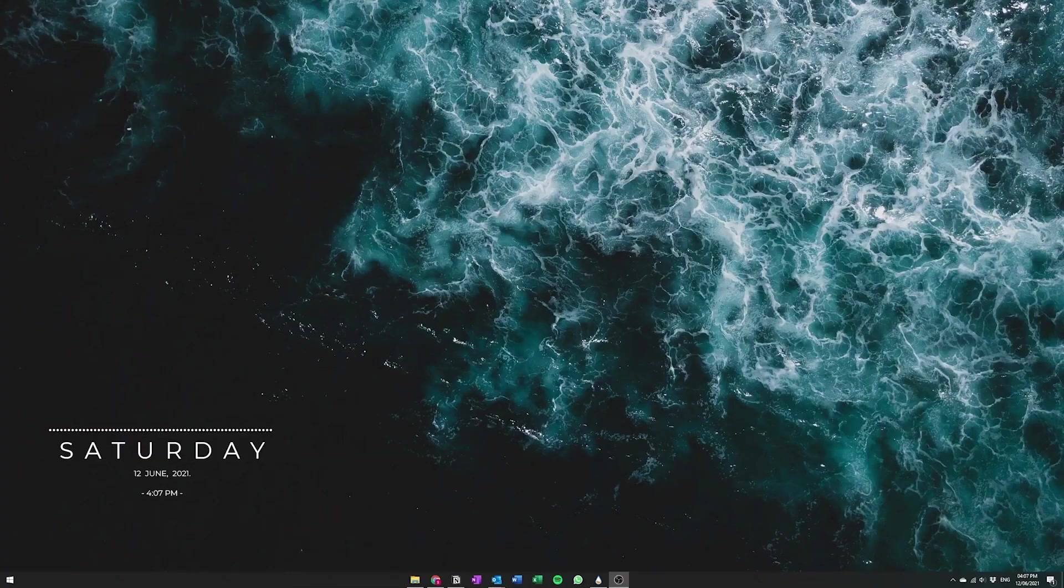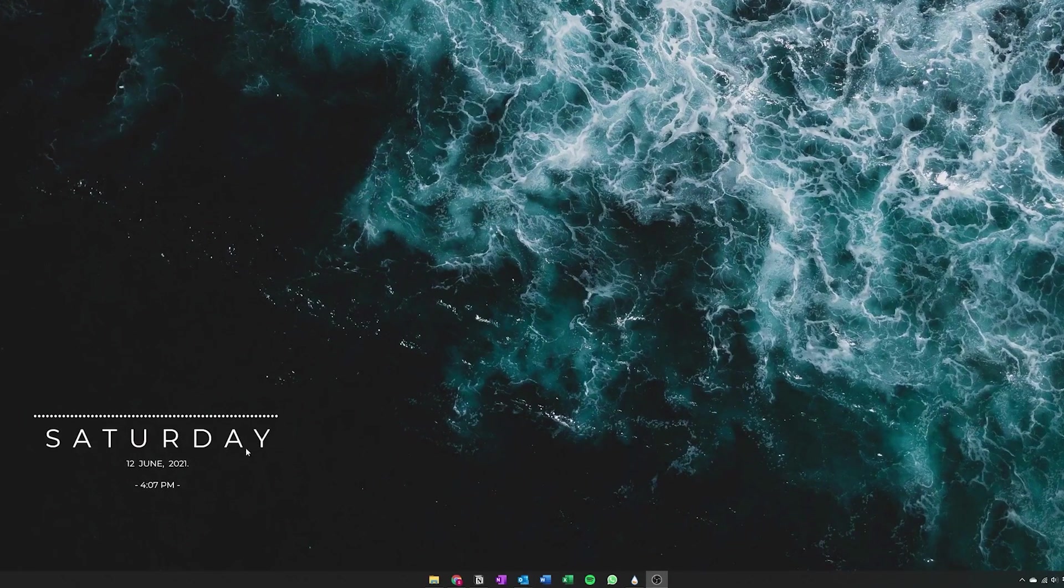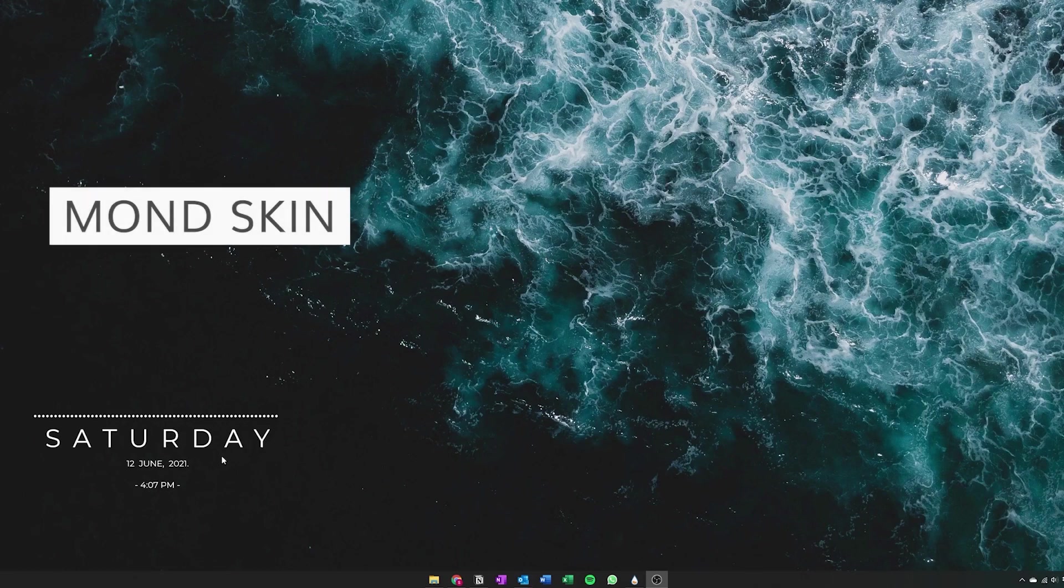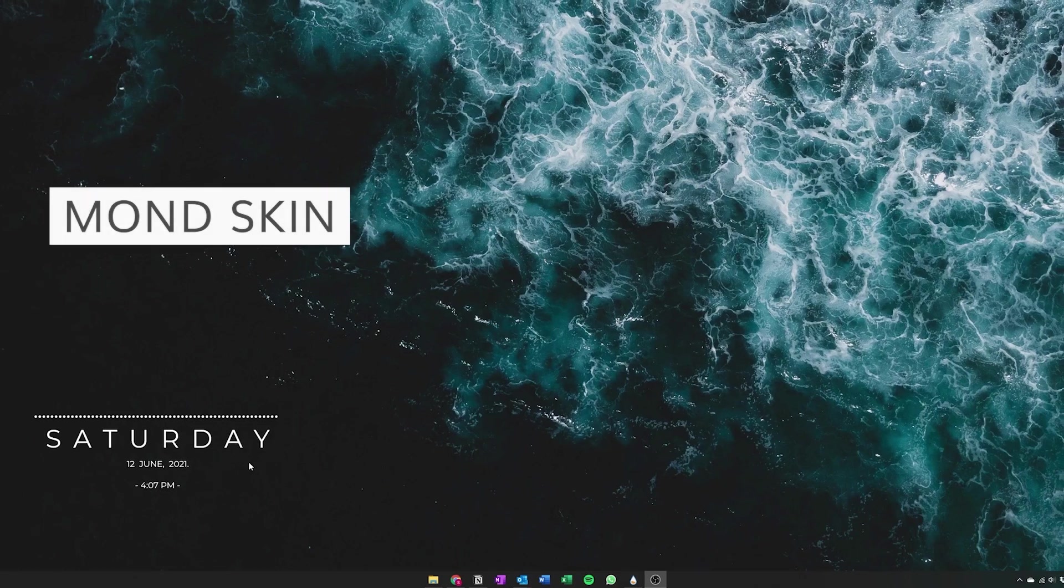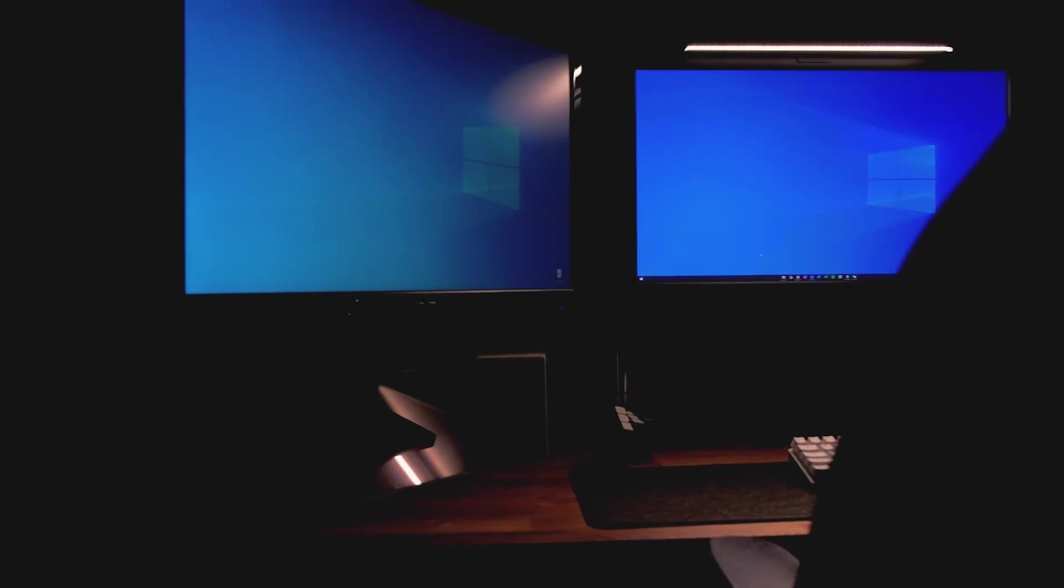Here we also have another configuration. This is using the RainMeter skin called Mond. I'll also show you how you guys can use this skin as well, so don't worry. For the purpose of this recording, I've just reset everything back to default.